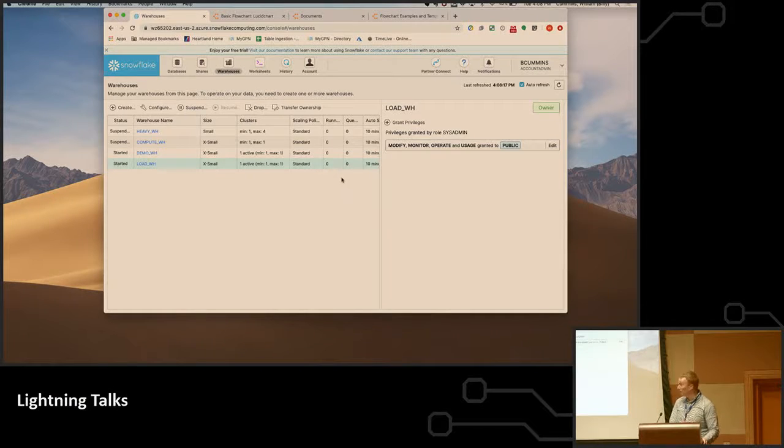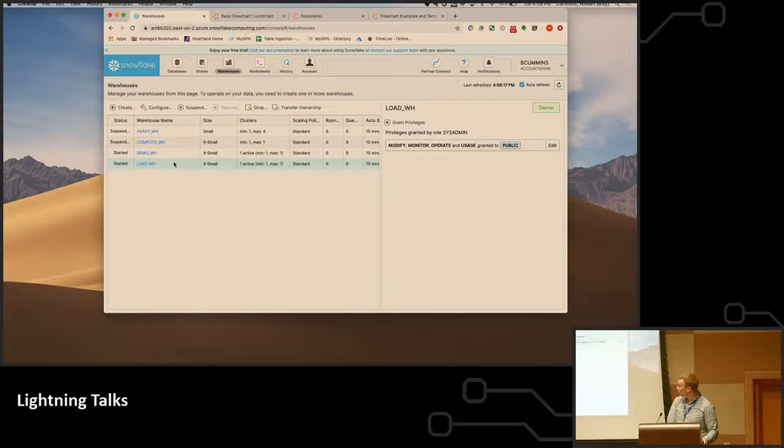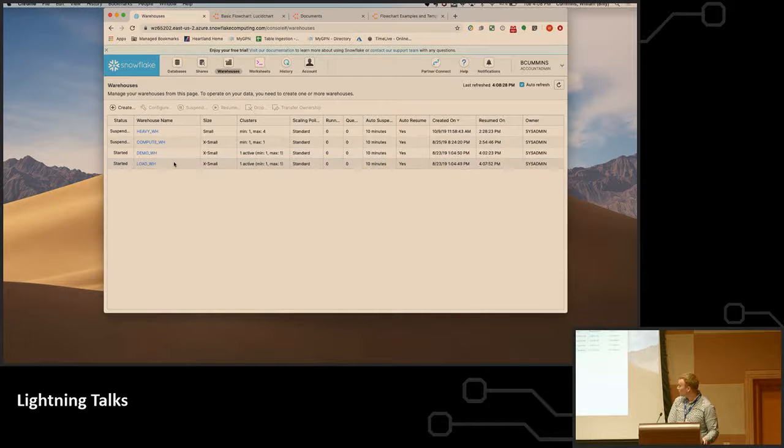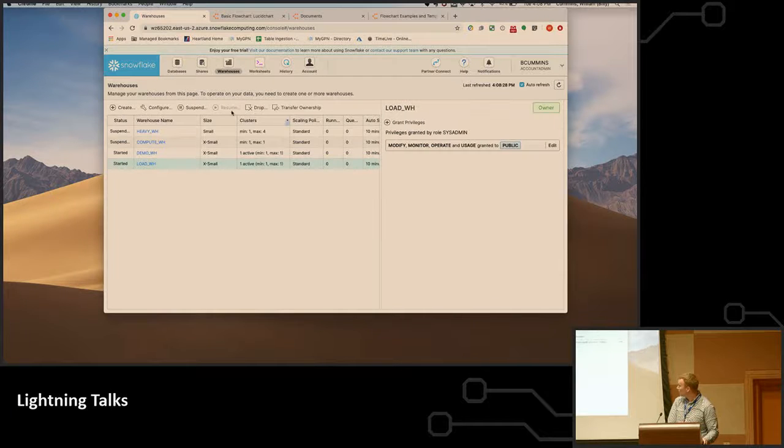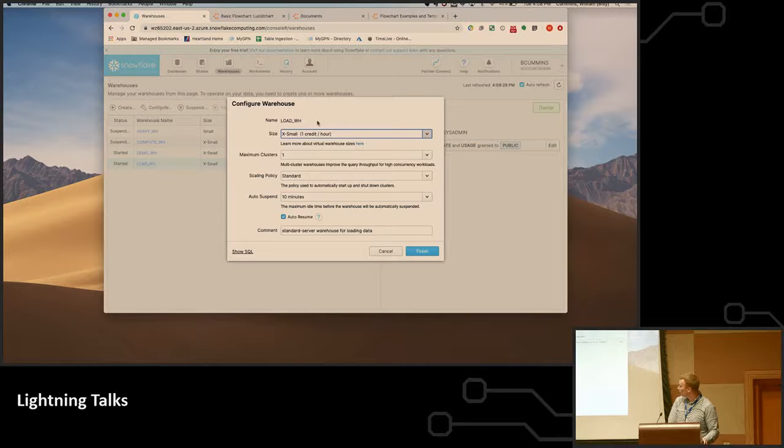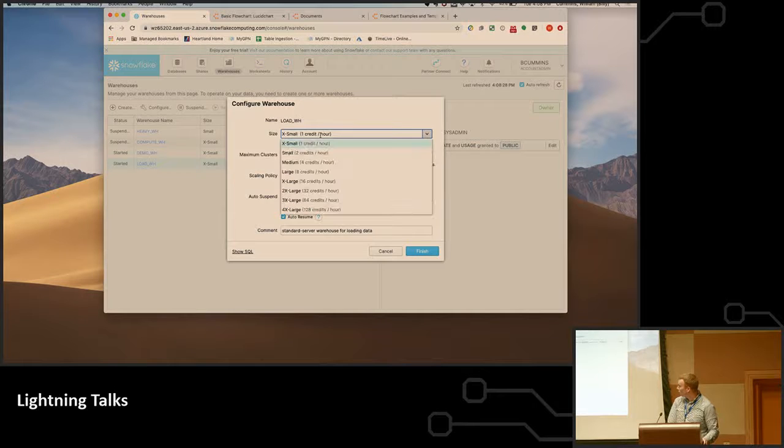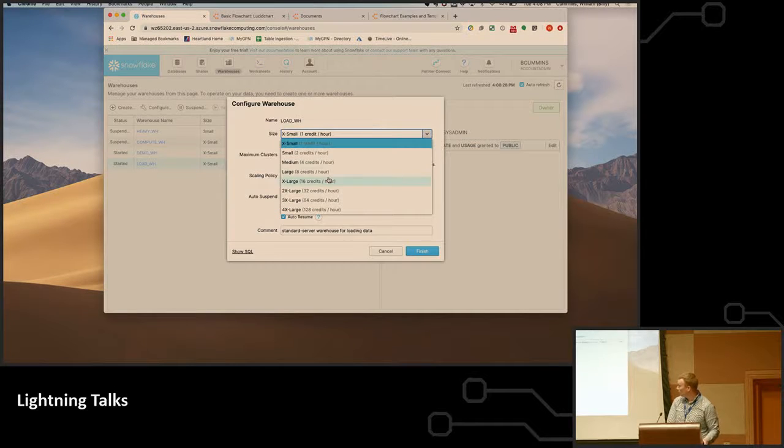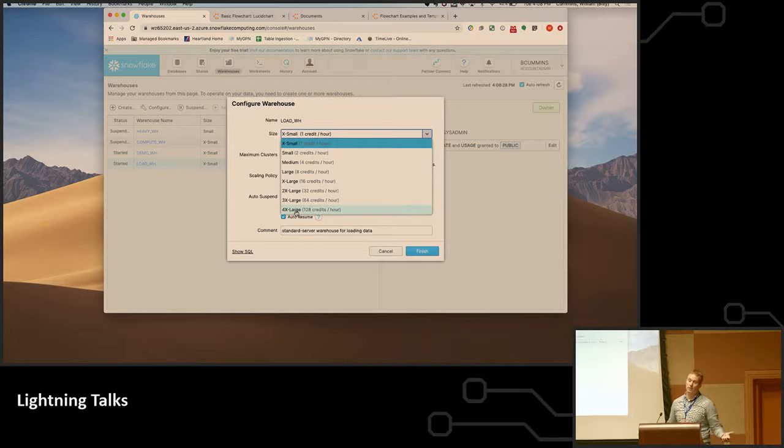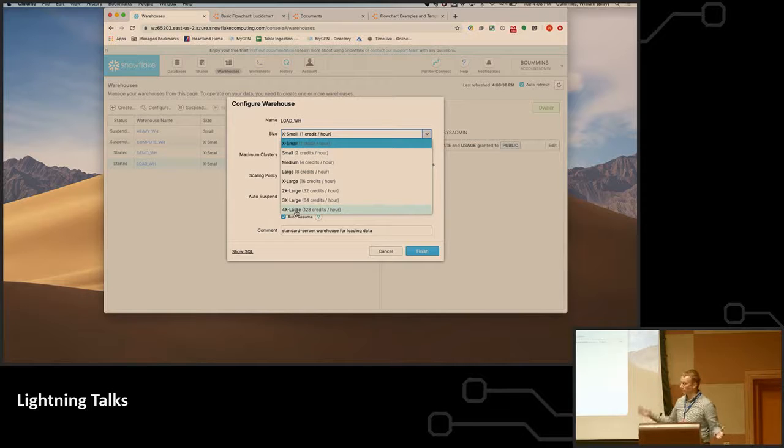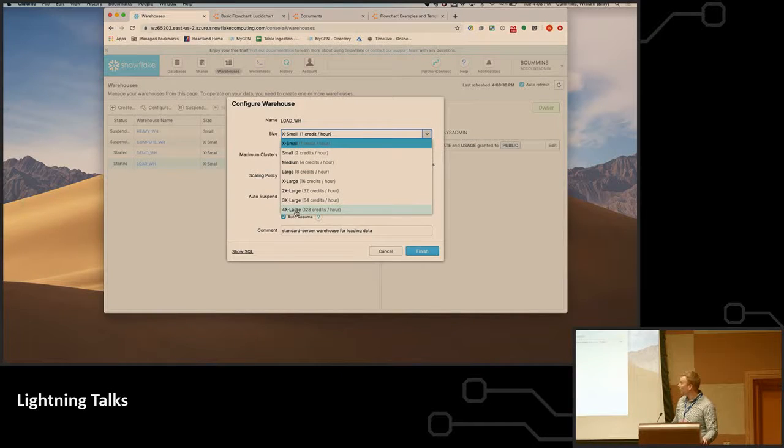I can also scale the warehouses just as easily, where I can go from an extra small—and it is this simple—up to a 4XL, and you just double your compute at each tier. So if you have a big job and lots of things you need to run, you may run a larger one and you just pay more during the time that you're using the platform.